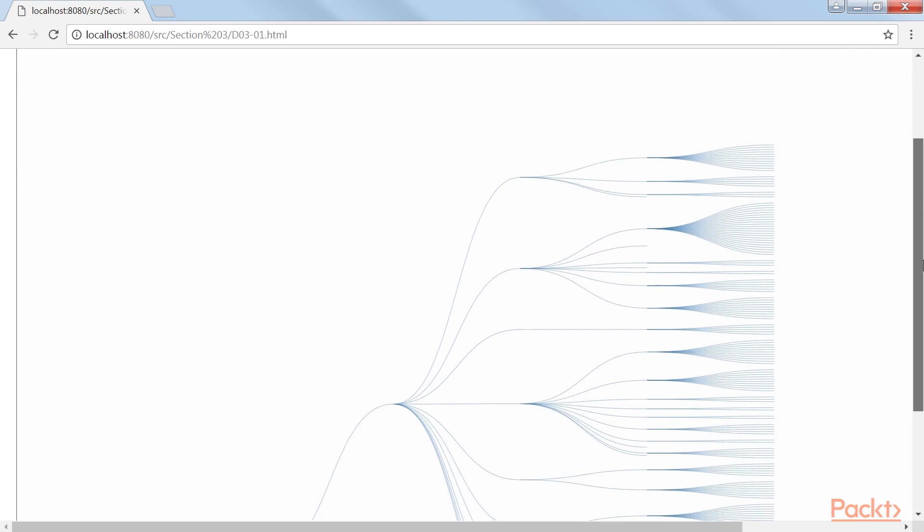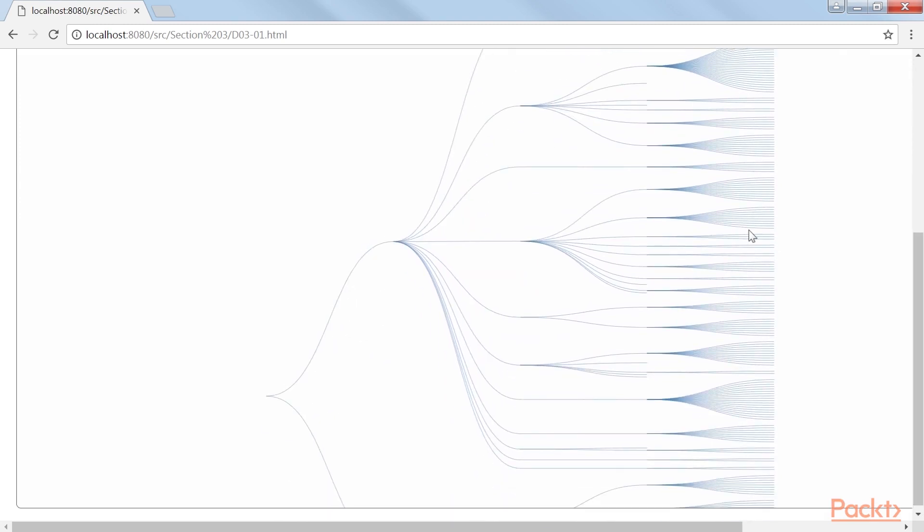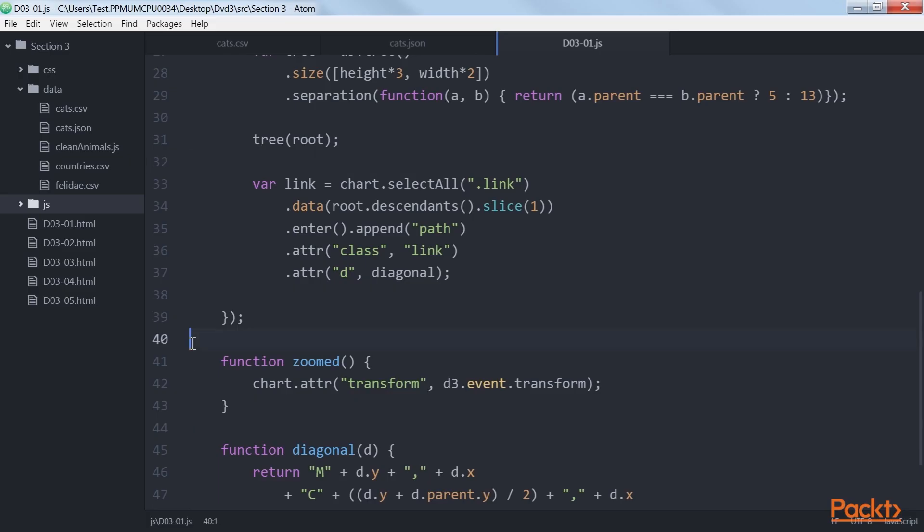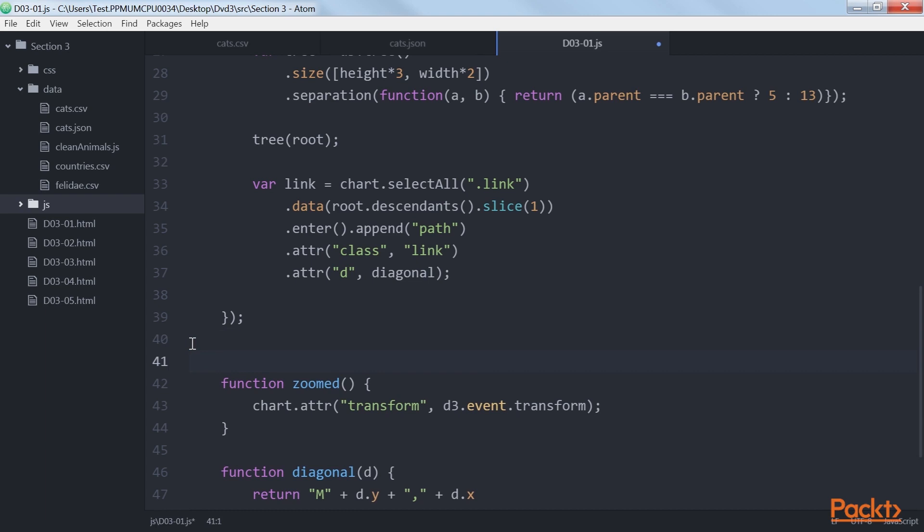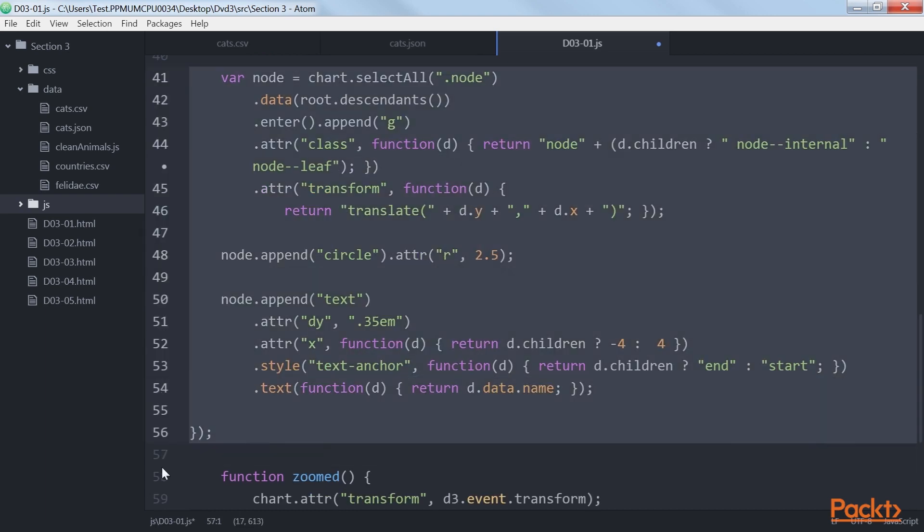At this point, we've got all our lines drawn and it's already starting to look like a tree. The only thing left to do is add the circles and the text elements. Here is the highlighted code for it.